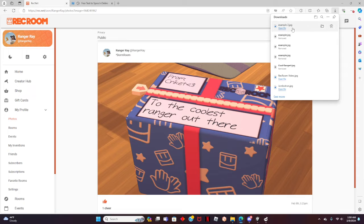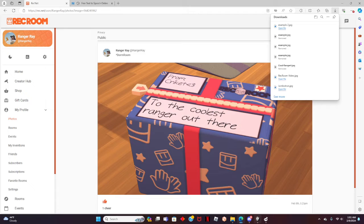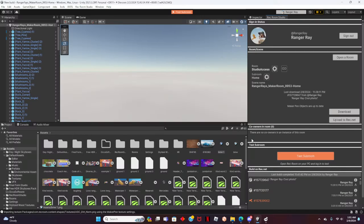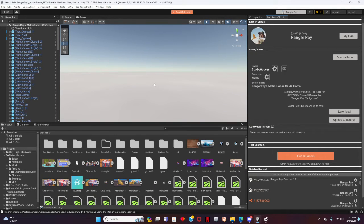Great job! Now that the image is saved to our computer, let's open up Rec Room Studio. In order for this to work you will need access to Rec Room Studio. I will link the form application in the video's description.